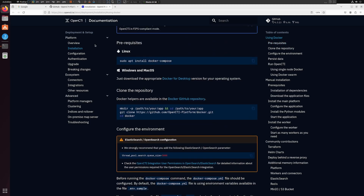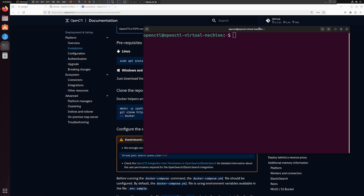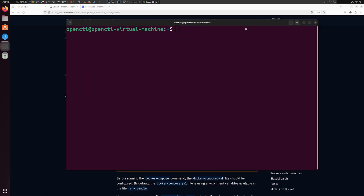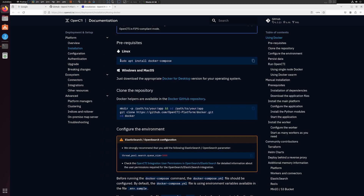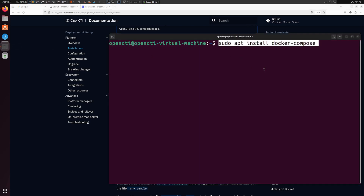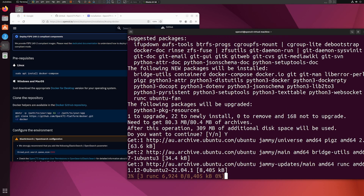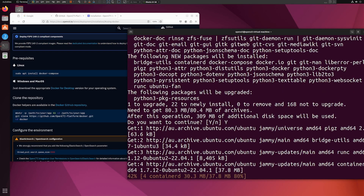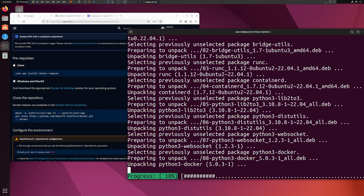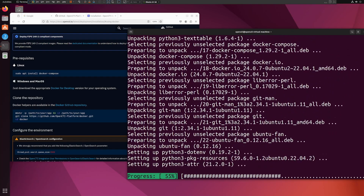I'm going to open my terminal and copy the command: sudo apt install docker-compose, paste it in, and enter my password. You'll get a prompt — simply type 'y' and press Enter. It will start installing Docker Compose from the internet. This depends on your internet speed and connection, so you'll need to wait a little bit. Once it's done we can proceed with the next steps.